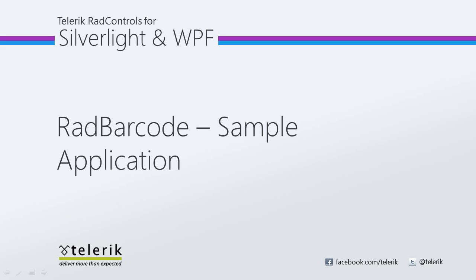Today we're going to look at a sample application of Telerik's RAD barcode, part of Telerik's RAD controls for Silverlight and WPF control suite for .NET XAML development. But before we start, let's talk about the series.